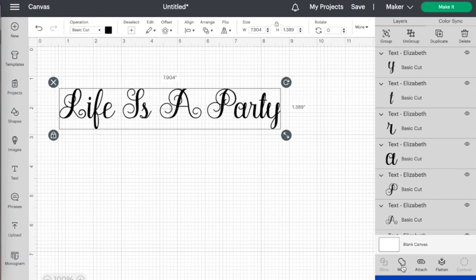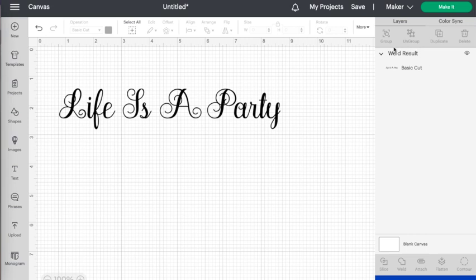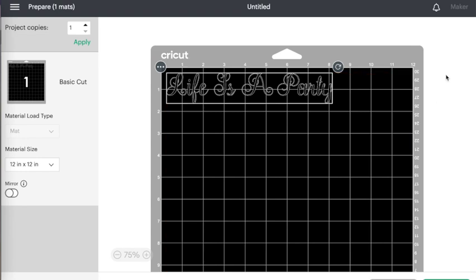I'll click on weld and now you can see that in the layers panel we have the weld results, it's all welded together. And if we click make it now you can see now it's going to cut out as connected words for the fonts that were connected. So that's exactly what we want.